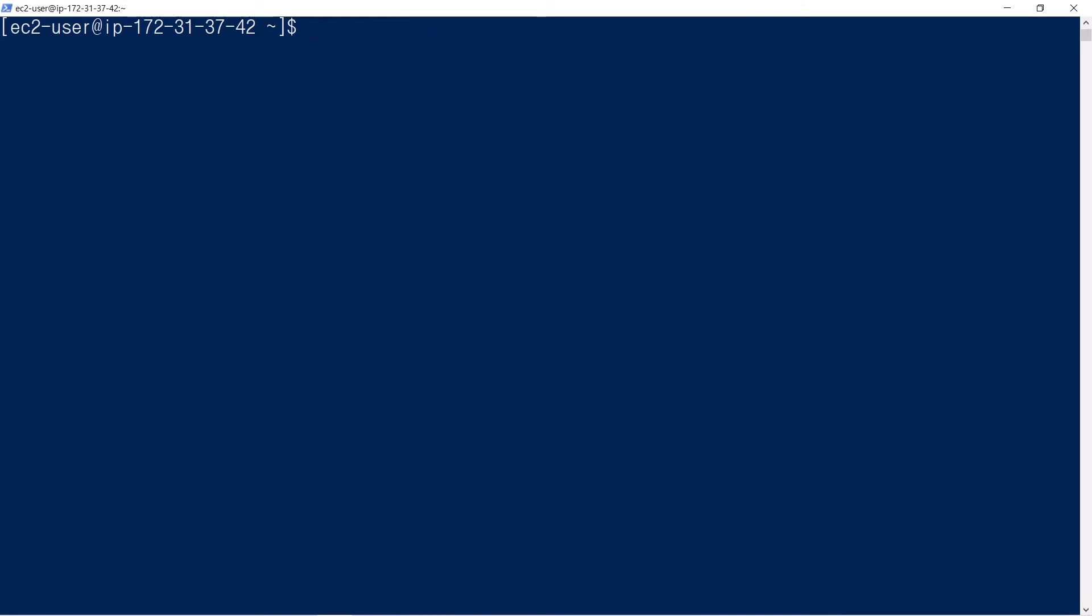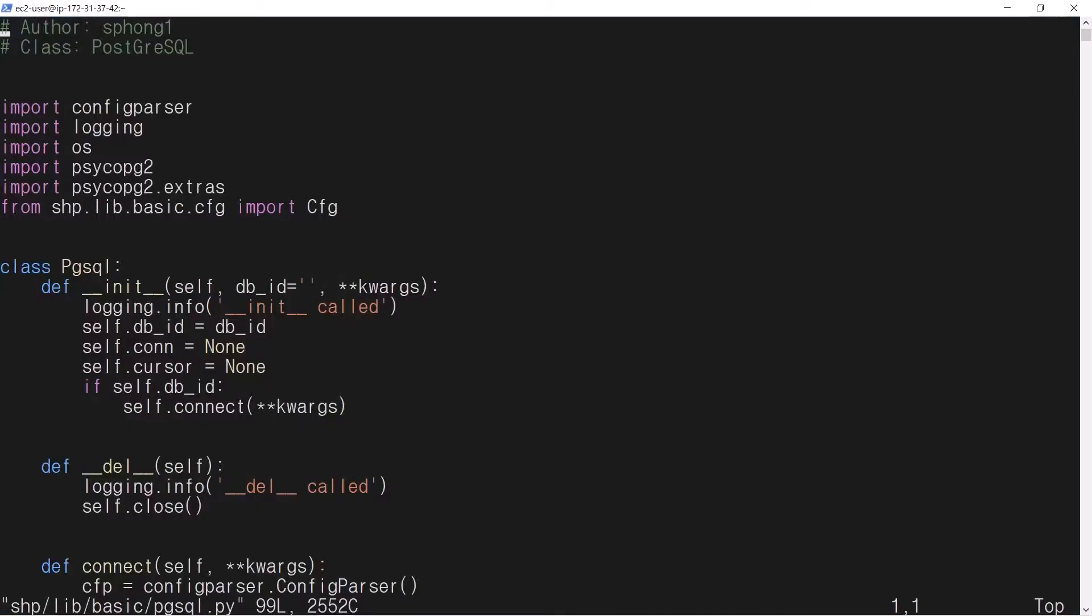I created a basic library file for manipulating database operations via pgsql.py. This file is a data access object for PostgreSQL. I will briefly explain the main features of the code.